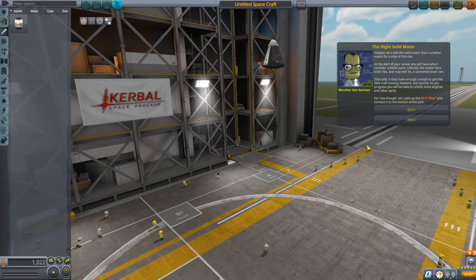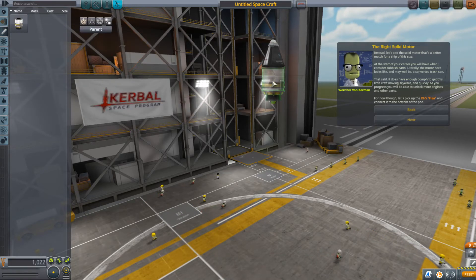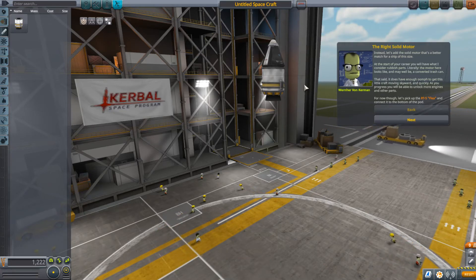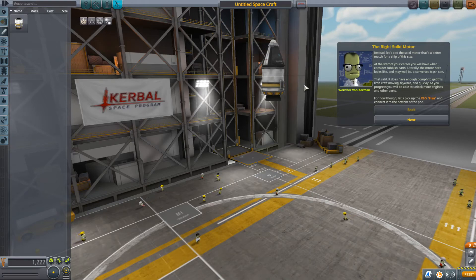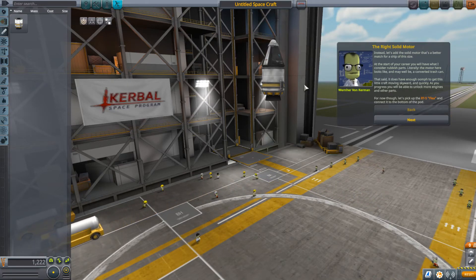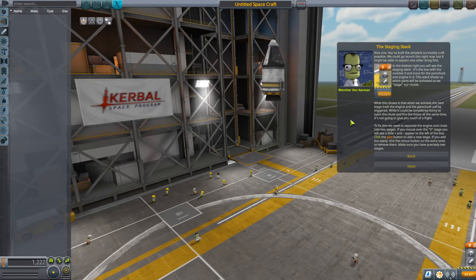Instead, let's add a solid motor that's a better match for a ship this size — the RT Flea. At the start of your career you will have what Werner considers rubbish parts; literally the motor here looks like it may well be a converted trash can. That said, it does have enough oomph to get this little craft moving skyward quickly. As you progress you will be able to unlock more engines and other parts. For now, let's pick up the Flea and connect it to the bottom — which we've done. You've built the simplest survivable craft possible.